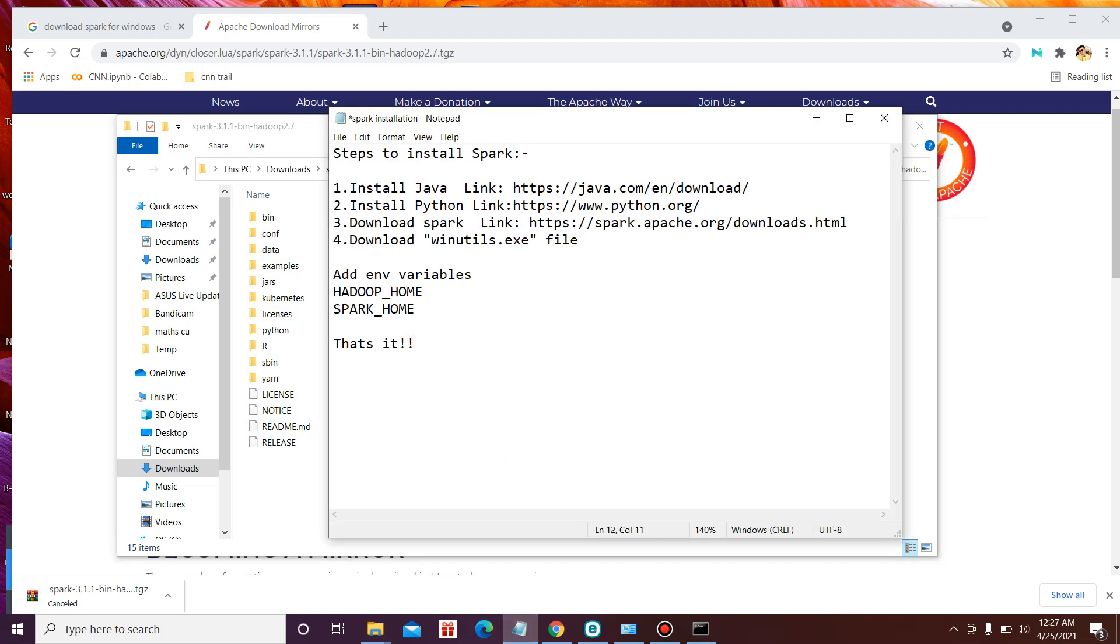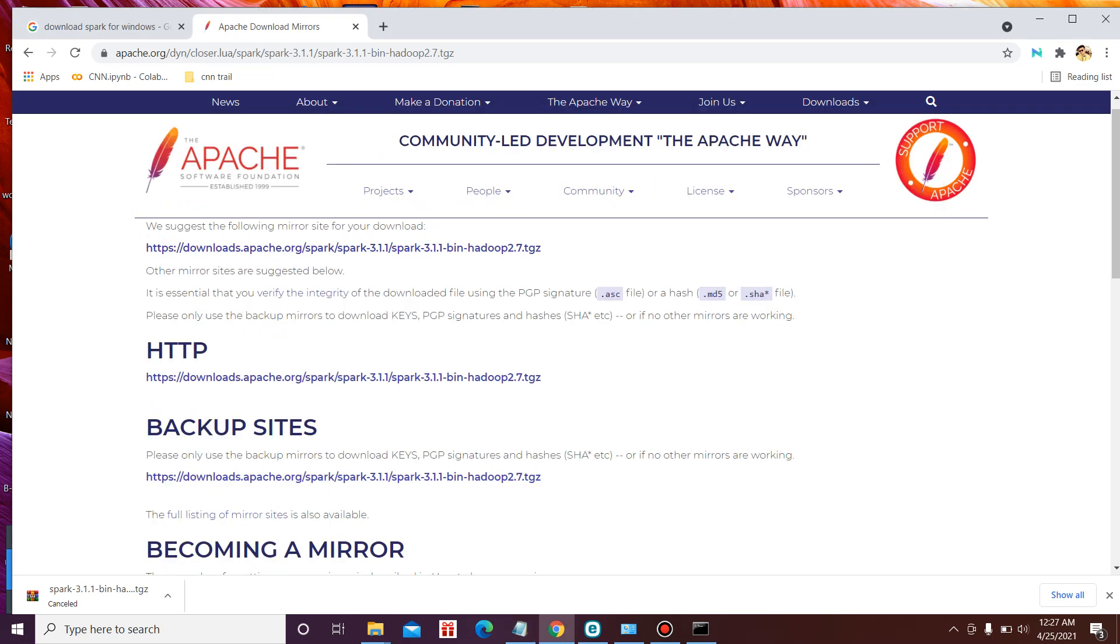Now you need one extra file, that is winutils file. This file is also available in Hadoop. The use of this file is to run shell commands on Windows. So you need to download this file as well.